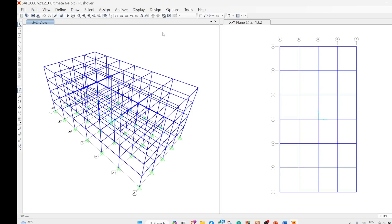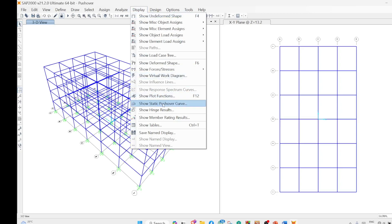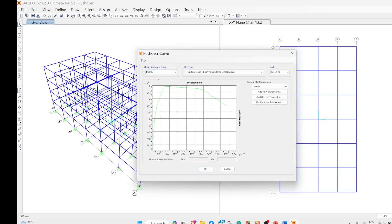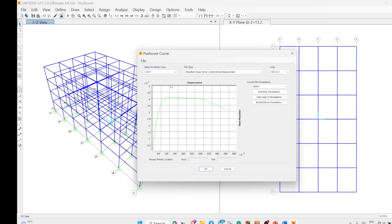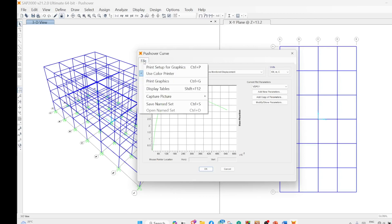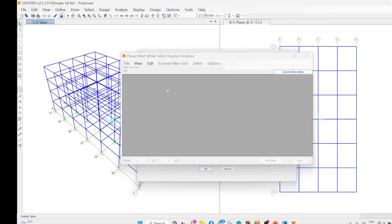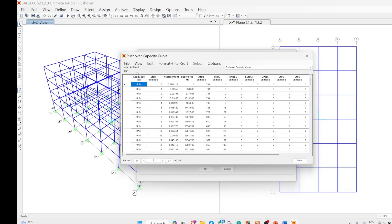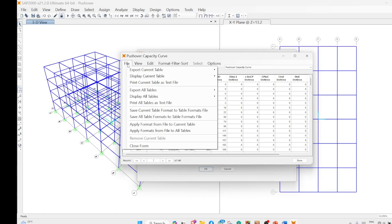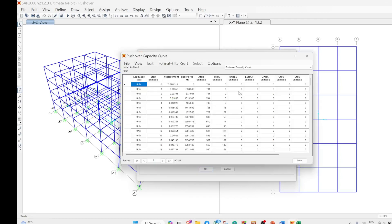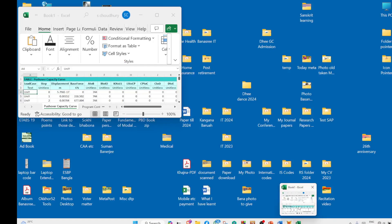After running the analysis, to display the pushover curves go to Display, then Static Pushover Curves. You can see push X, push Y, uniform load along x-direction, and uniform load along y-direction. These curves can be transferred to an Excel sheet. Go to the File command, then Display Tables, and the table appears and can be exported to Excel.